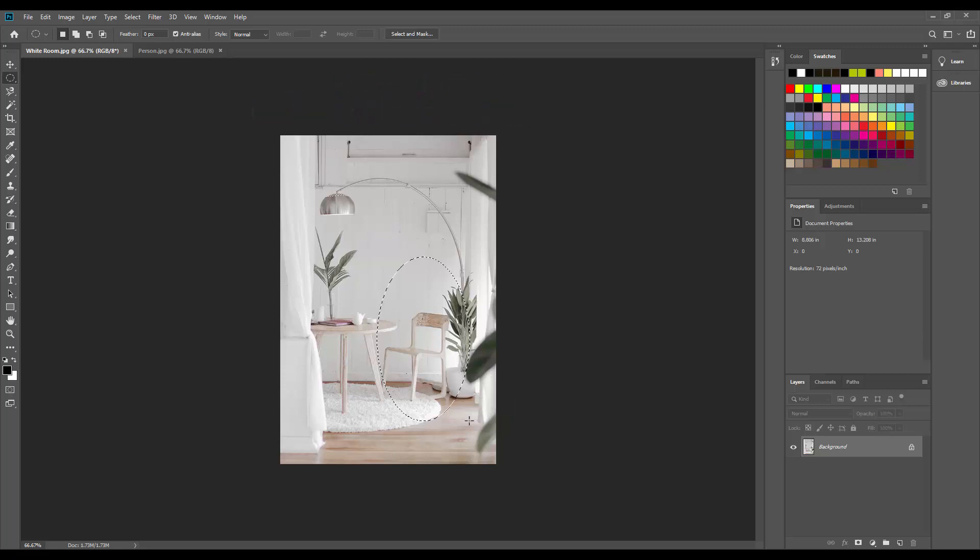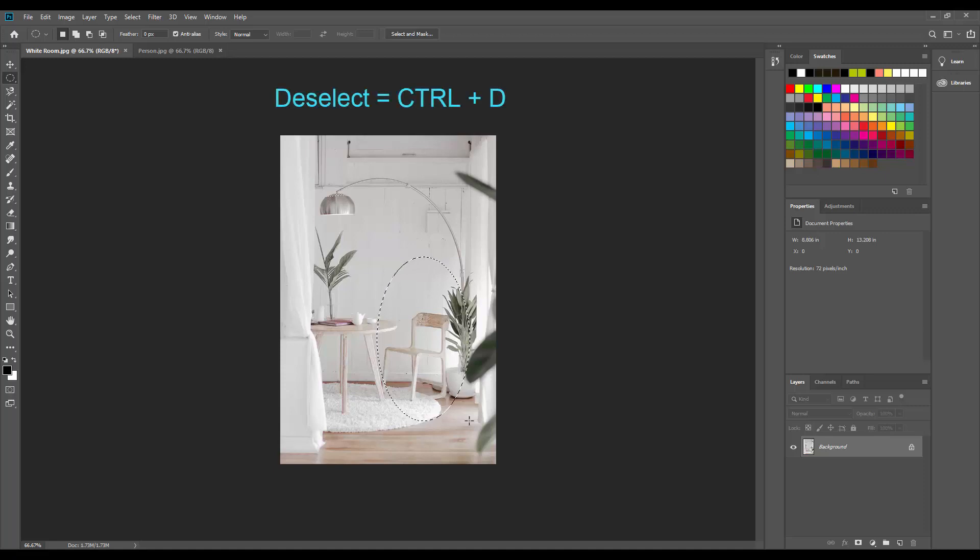Now, there's two things to notice at this point. First, did you get the entire chair inside the oval? If not, the way you deselect what you drew is to hit control and D on your keyboard at the same time. So control D. There we go. And it deselects, basically.